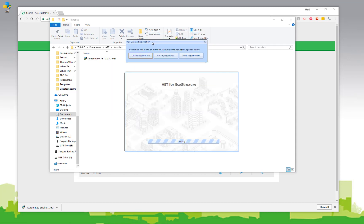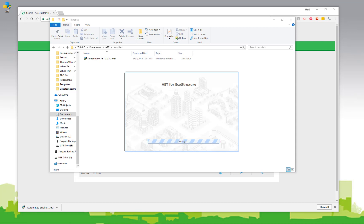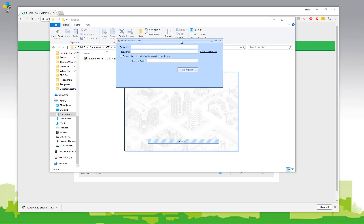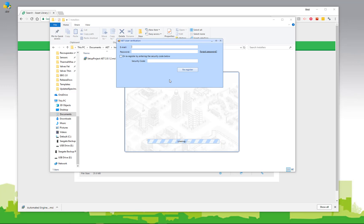If you already had an installation of the AET, but for some reason can't find the license file, you can click the already registered link. The already registered link will provide you with a dialog that allows you to put your email and password in, and again, if you have access to the internet, you can get a security code that will allow you to re-register your installation of the AET.